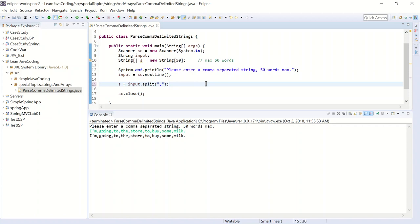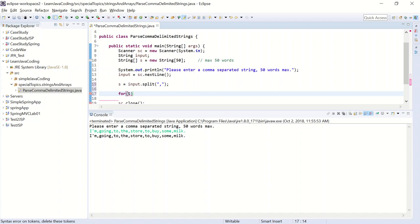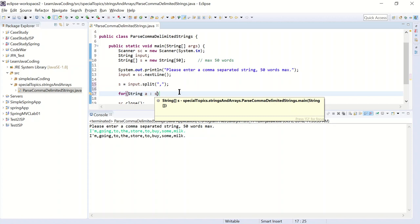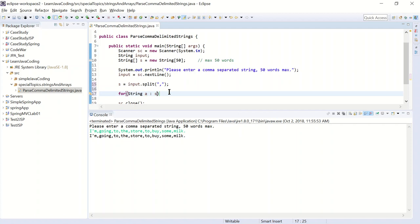And to test that, I'm going to print out the elements of the array. I'm going to use the for each loop for string a of the array s. So for every element of the array s, it's going to be stored in this variable a. And then I'm going to print it out. I'm just going to print out a. OK, now let's try and run this.